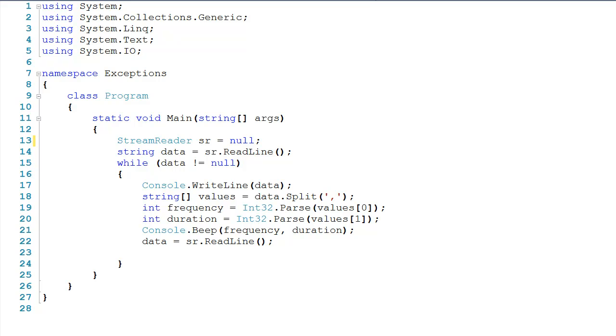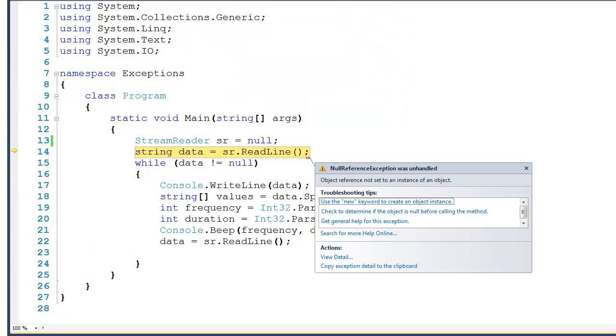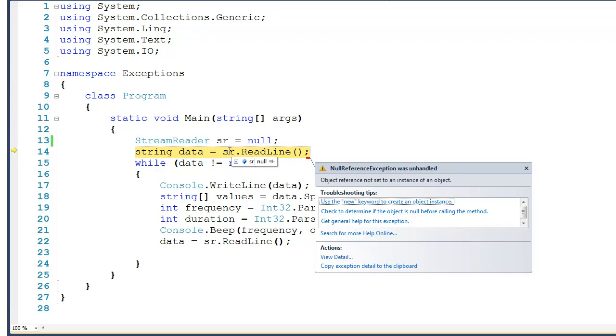I want to do this to show you some of the everyday problems that developers face. So I'll start by running this code, and then you can see right off the bat we get a null reference exception. And the reason is because right here I explicitly set sr to null, and then I called the readline method on a null reference.